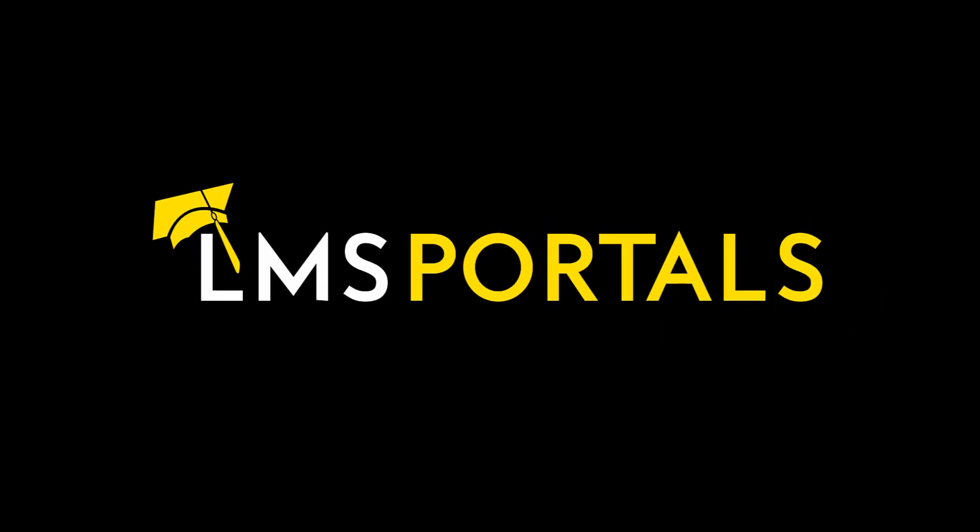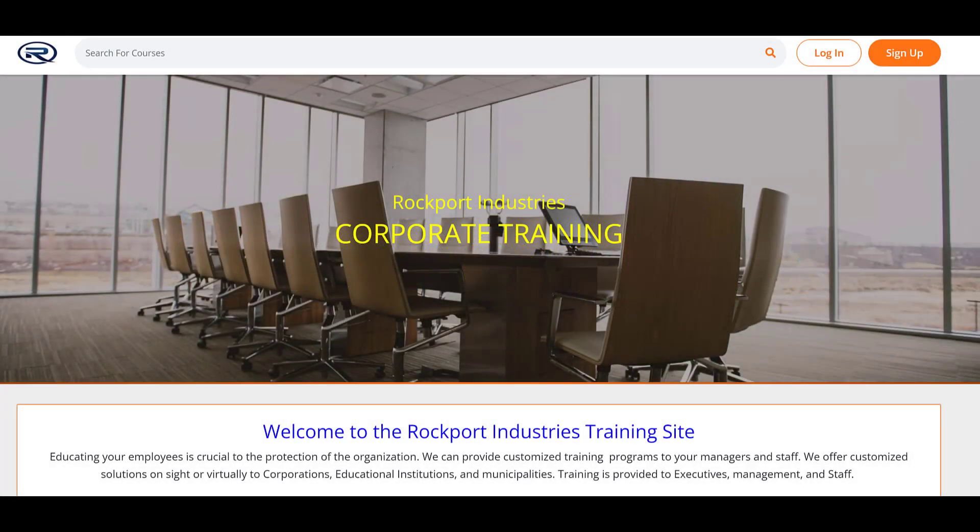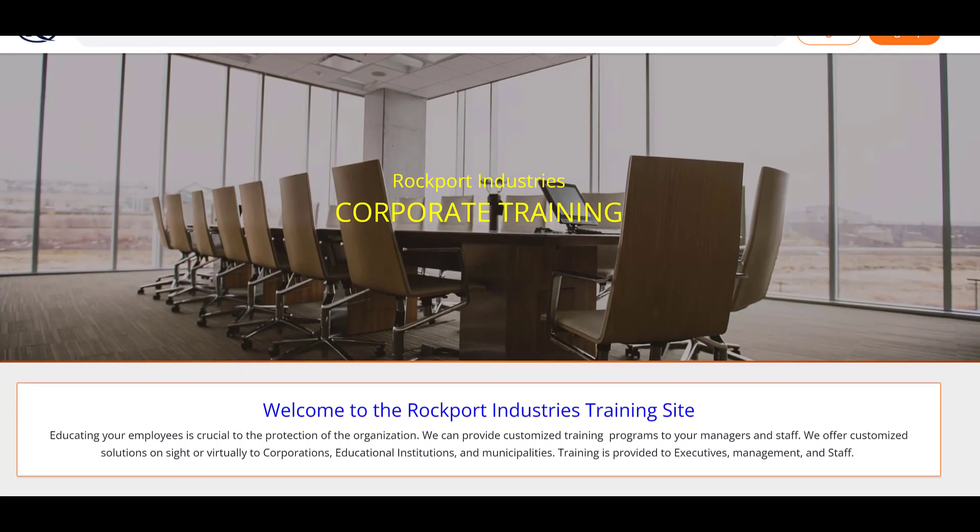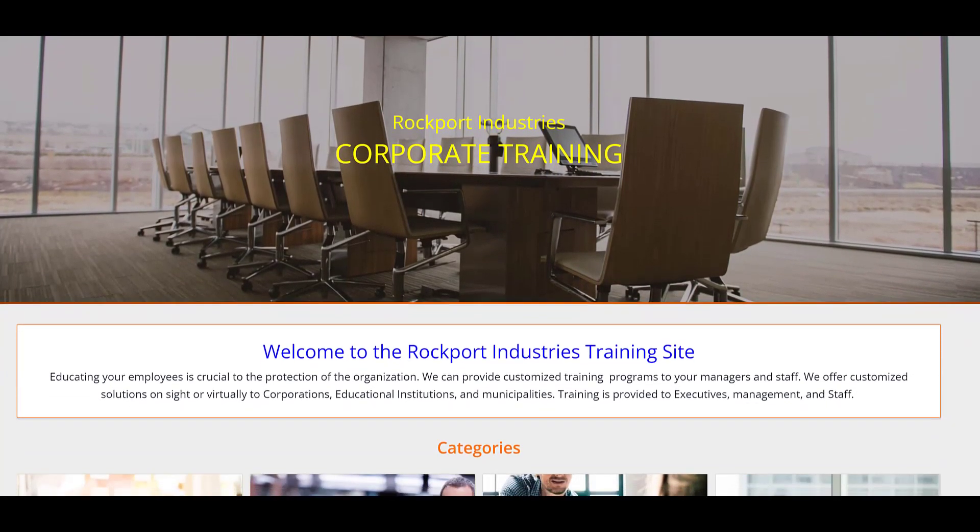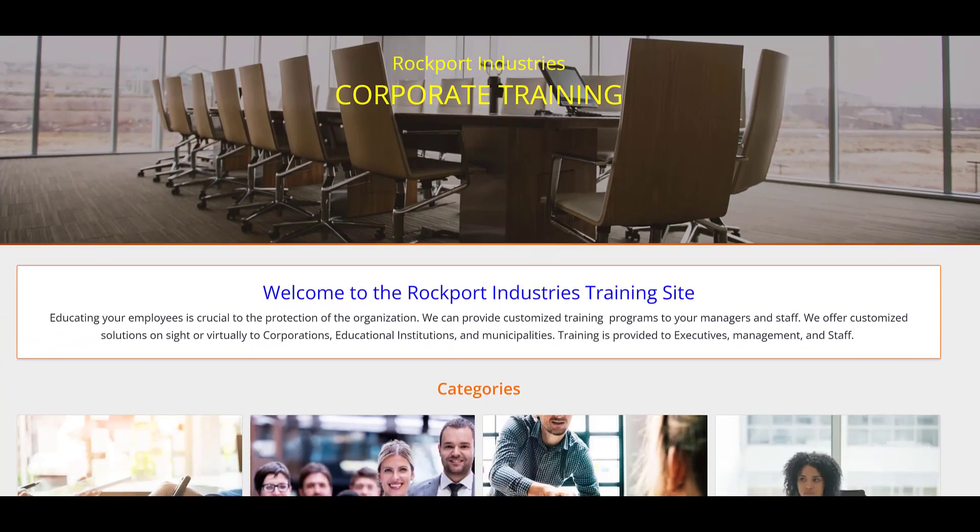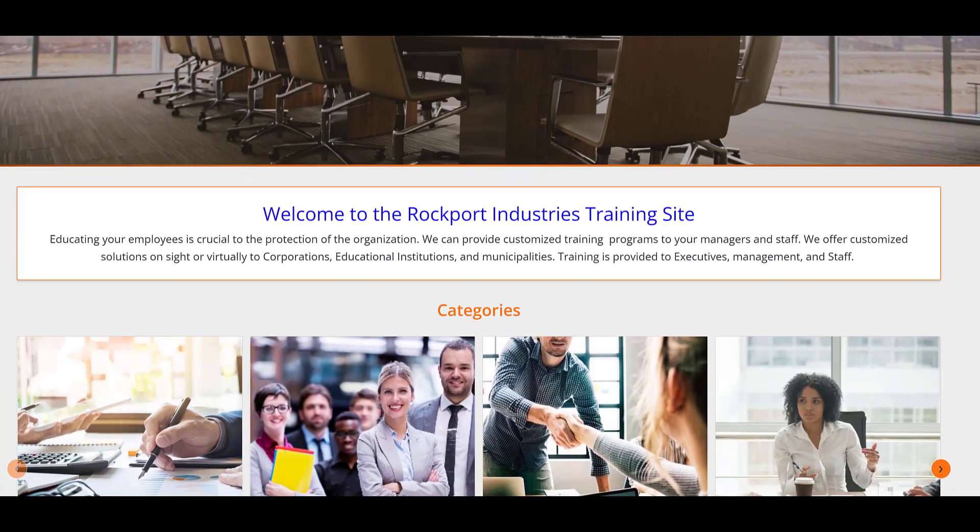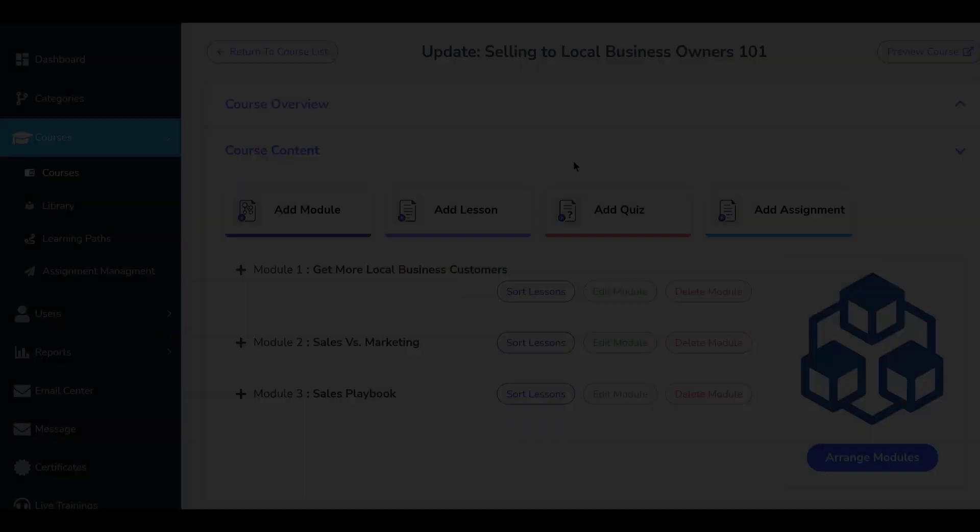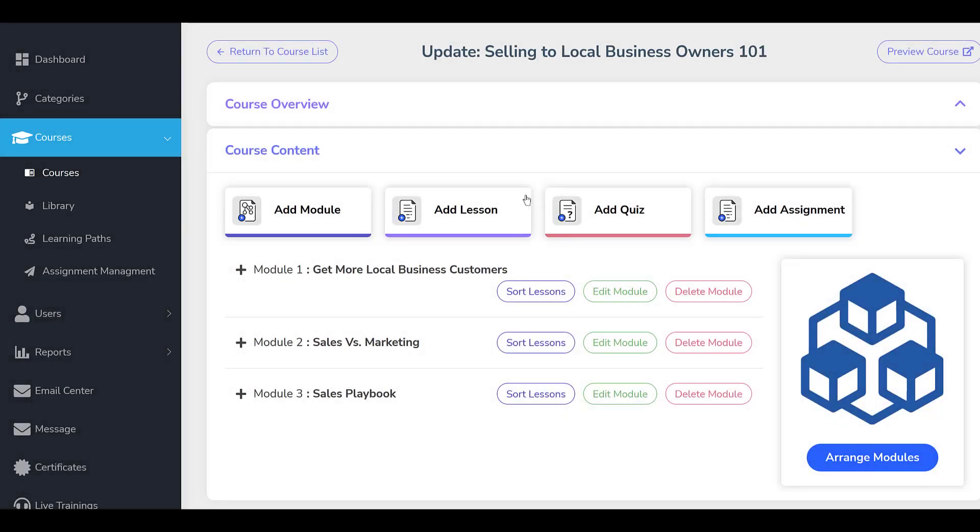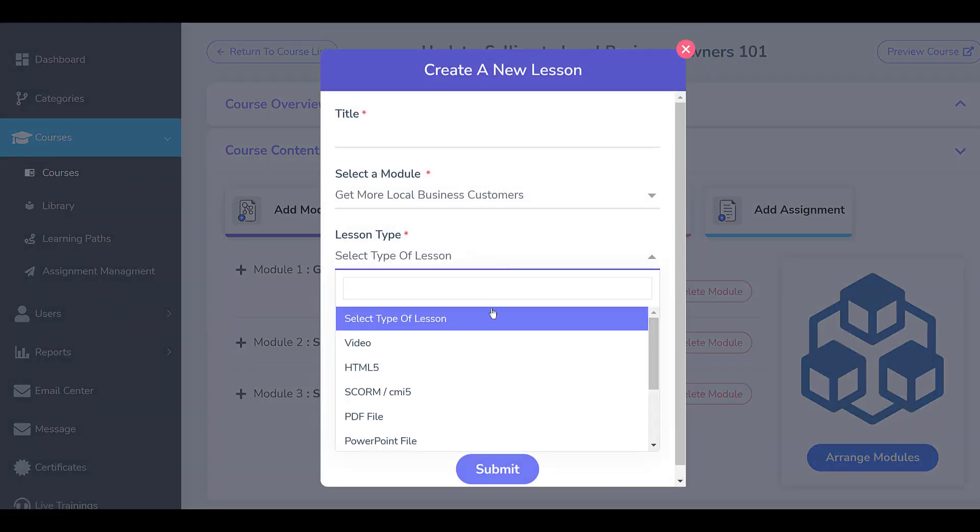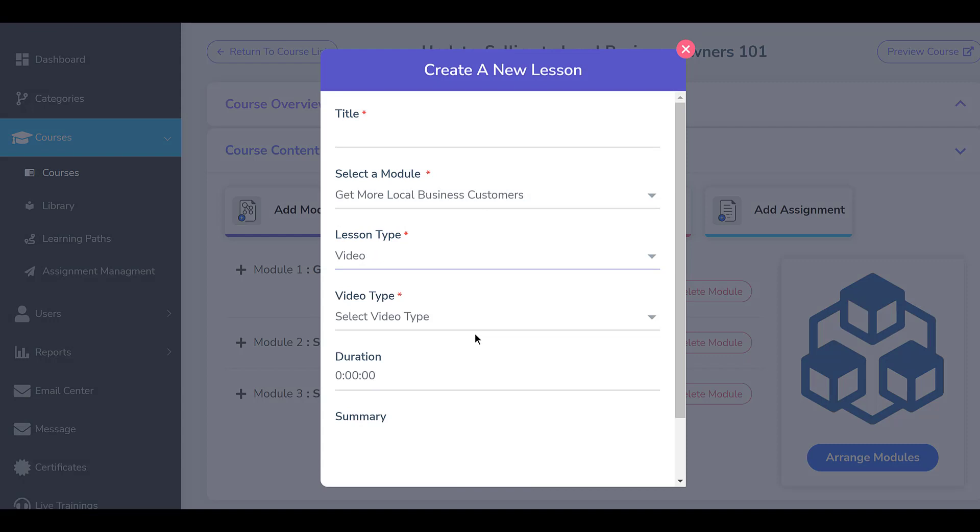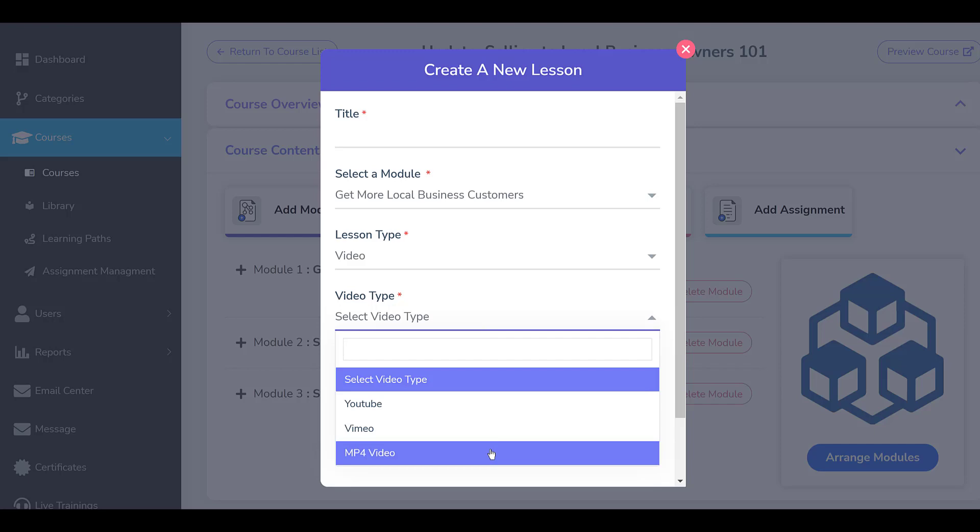At LMS Portals, we provide our clients and partners with a SaaS-based multi-tenant learning management system that allows you to launch a dedicated training environment, a portal for each of your unique audiences. Our platform includes an embedded course authoring tool that supports the use of video, either by uploading the video content to our secure servers or linking to existing videos on YouTube or Vimeo.